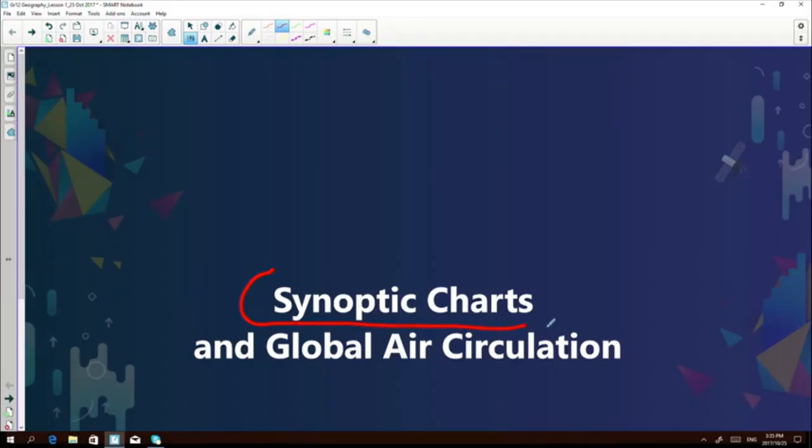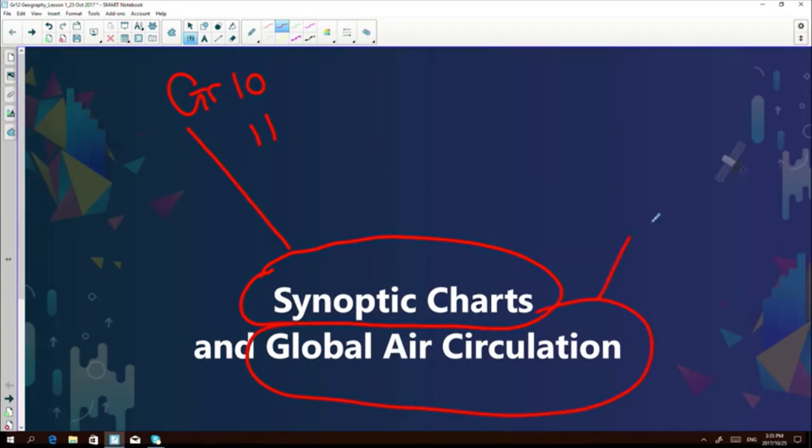Hello, welcome to today's geography lesson. Today we're going to discuss synoptic charts and global air circulation. Many of you are familiar with both these terms because we discussed them in grade 10 and grade 11. We're going to revise global air circulation from the grade 11 syllabus, and synoptic charts we did in grade 10 and 11. The first thing you learned in grade 10 about climatology was the difference between weather and climate. Climate takes place over a period of 20 years and weather happens on a daily basis.